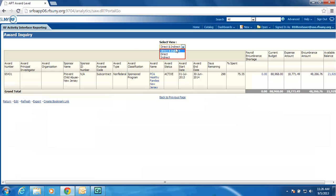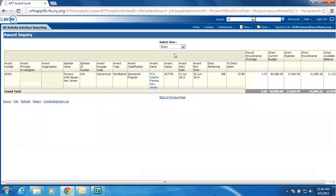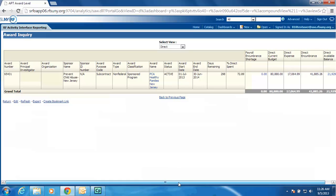But maybe I only want to see my direct costs, so I will change this view to direct costs only, and my dollars will change, and my direct expense will change based upon the view that I have selected.